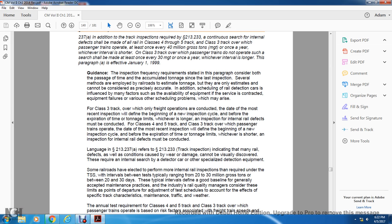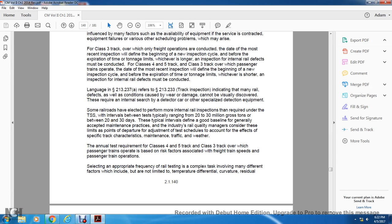For Class 3 track over which passenger operations are conducted, whichever interval is shorter, inspection of internal rail defects must be conducted. Language in Section 213-237A refers to 213-233 track inspection, indicating that many rail defects as well as conditions caused by rail damage cannot be avoided but can be discovered through a required internal search using a detector car or other specialized detection equipment. Some railroads have elected to perform more internal rail inspections than required; intervals between tests typically range from 20 to 30 million gross tons or between 20 to 30 days.